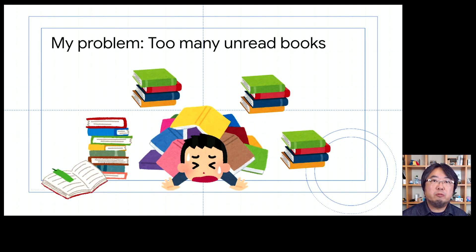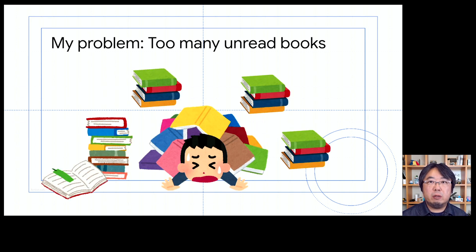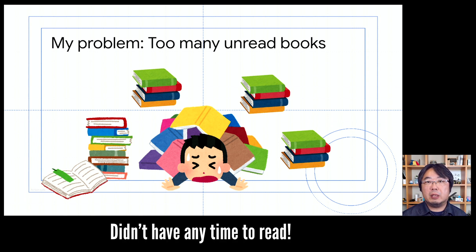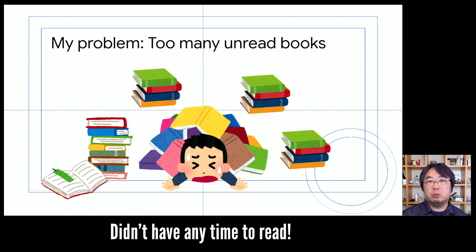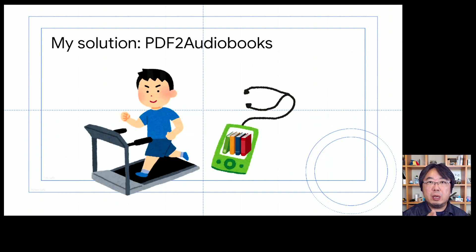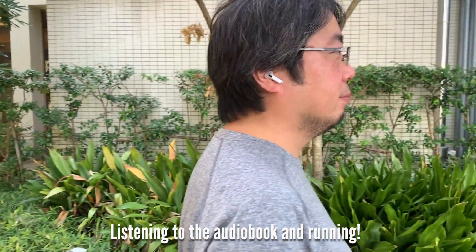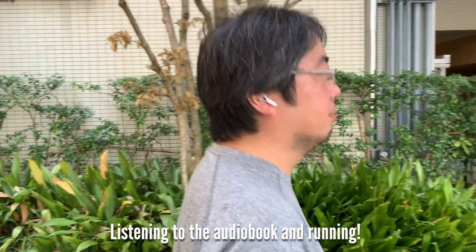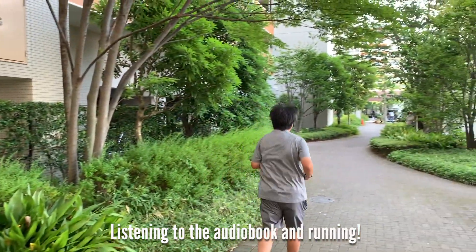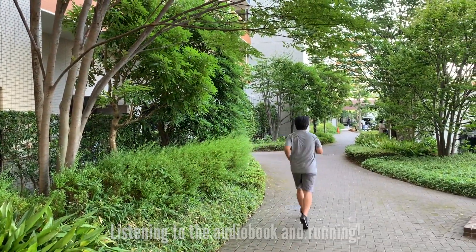The problem was that I had too many unread PDF books. I have scanned almost all the paper books into PDF, but I didn't have time to read them all. The solution is to build a tool that converts the PDF books into audiobooks so that I could spend my jogging time, my exercising time, for listening to the audiobooks.